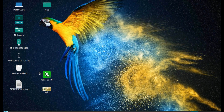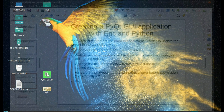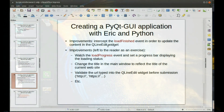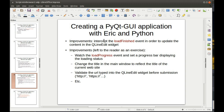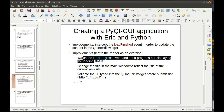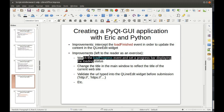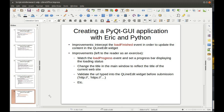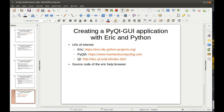I think it's done. For the rest, there are a lot of improvements that can be done to this mini browser. The same way I've written some code to intercept the load finished event in order to update the content in the QLineEdit widget, several other improvements can be done — for instance, to watch the load progress event and set a progress bar displaying the loading status for the page. We might also want to change the title in the main window to reflect the title of the current website, validate the URL, and so on. Here are some useful links.